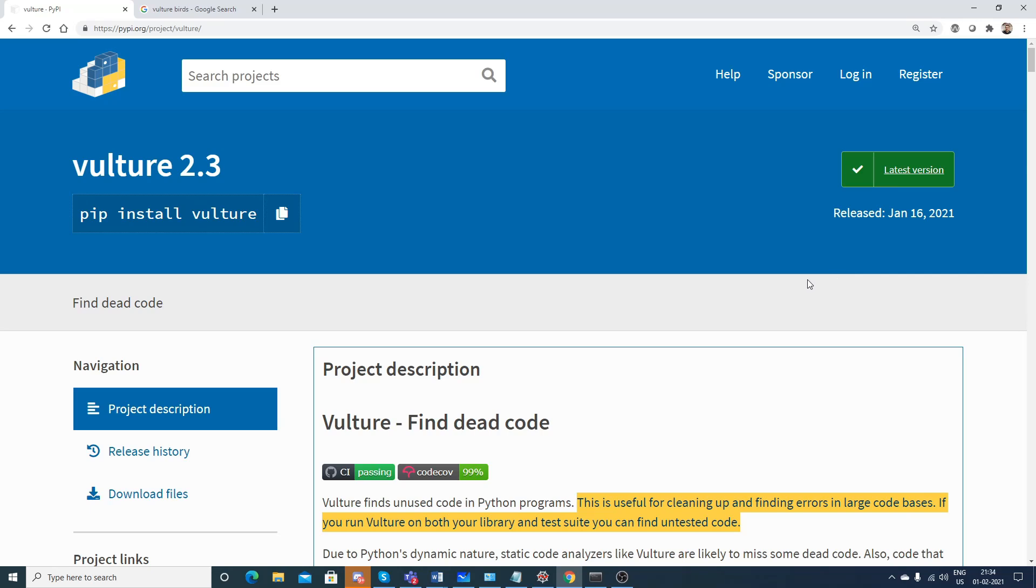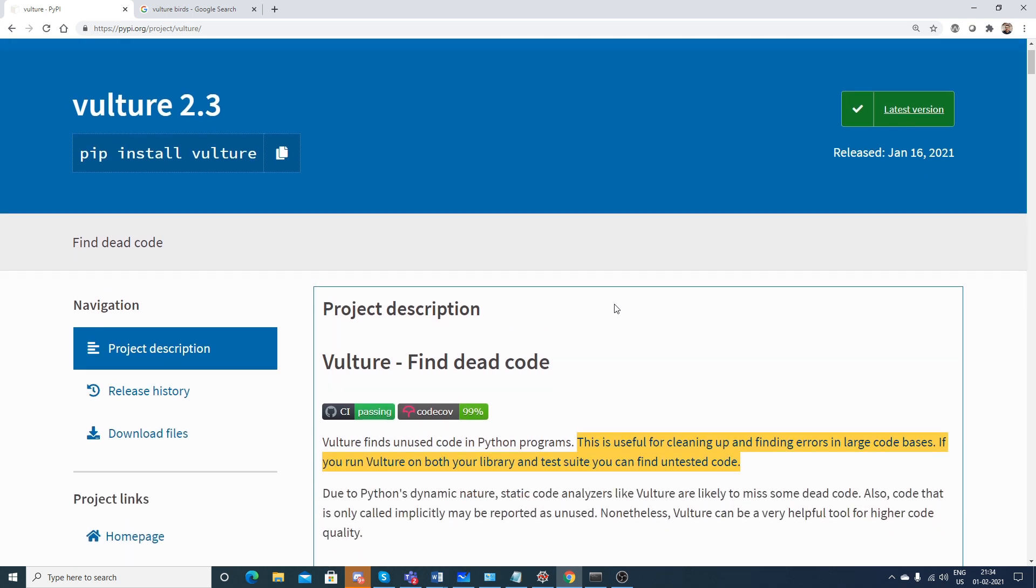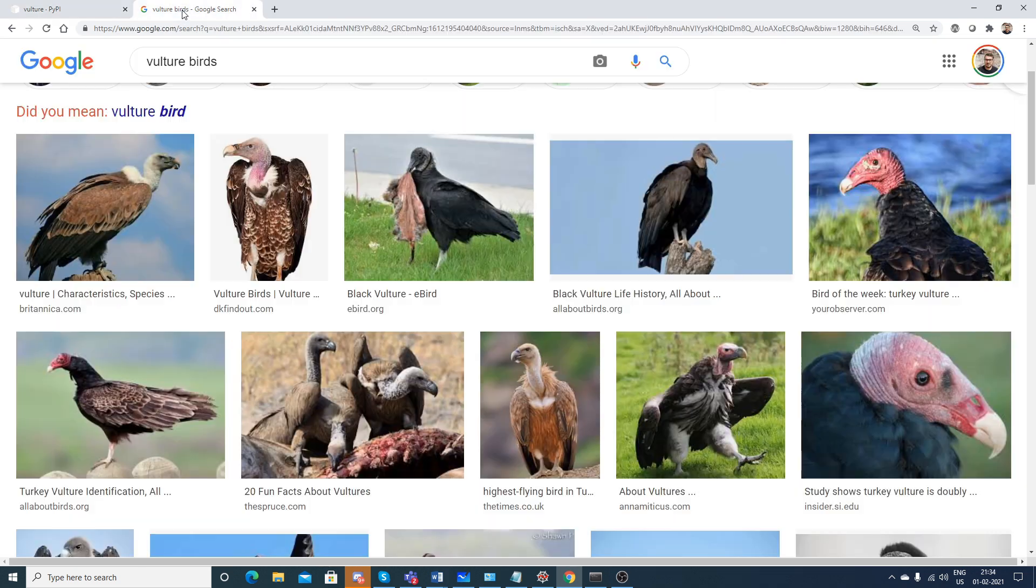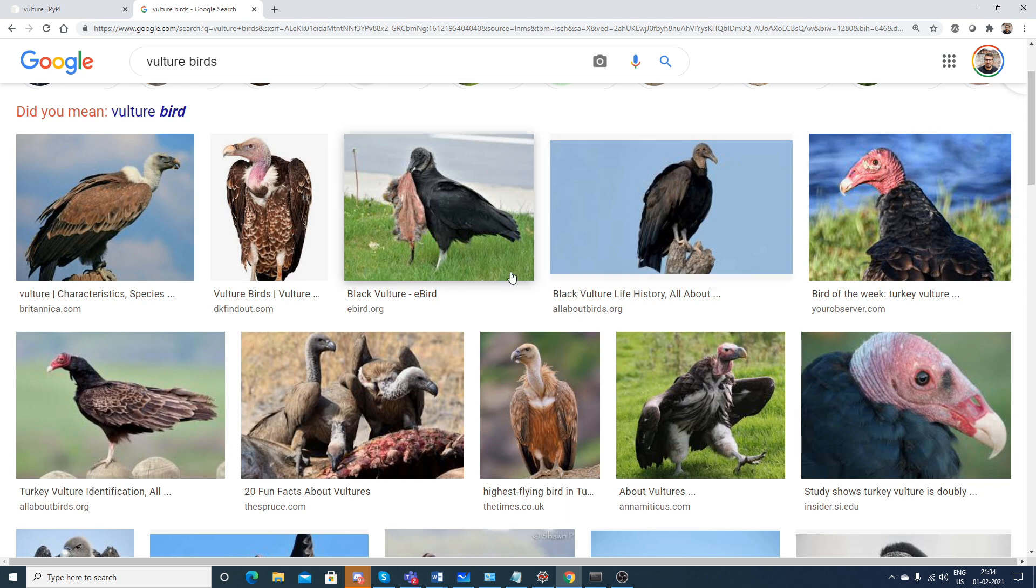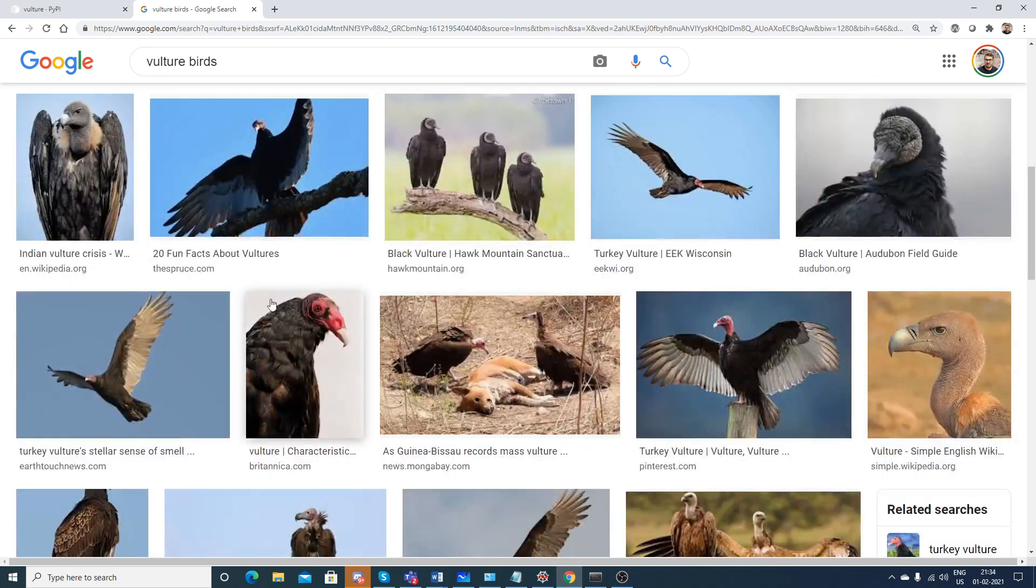Hello all, my name is Krishnak and welcome to my YouTube channel. Today we are going to discuss this particular library called Vulture. As the name suggests, I hope you have seen vulture birds - they feed on dead organisms or dead creatures. Here you can see a lot of examples of how a vulture looks like.